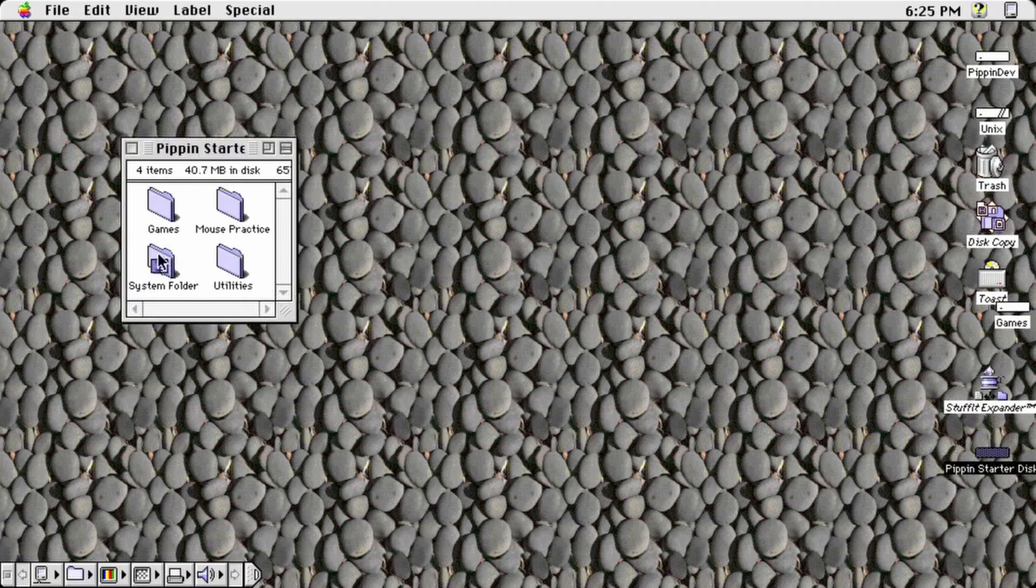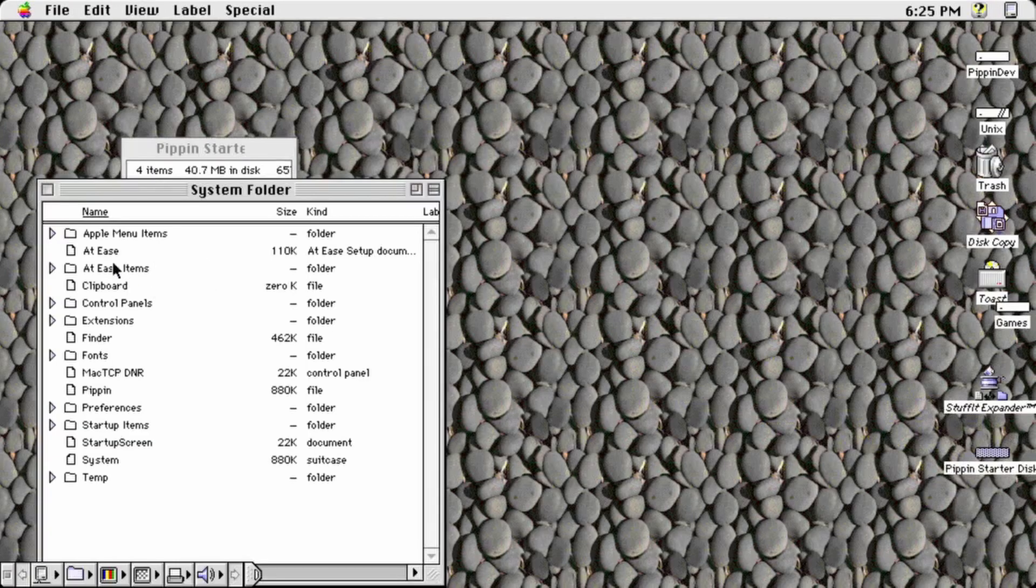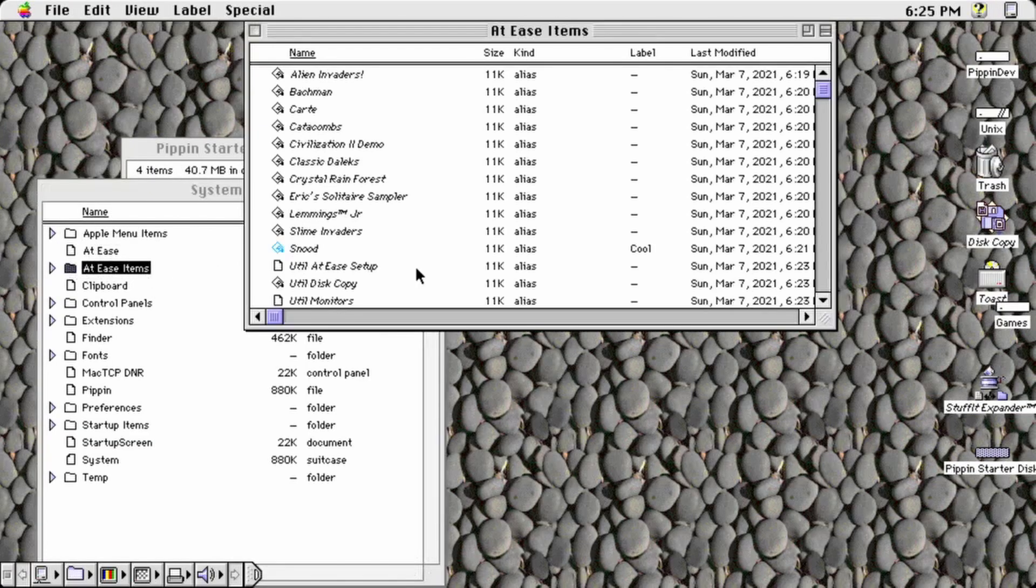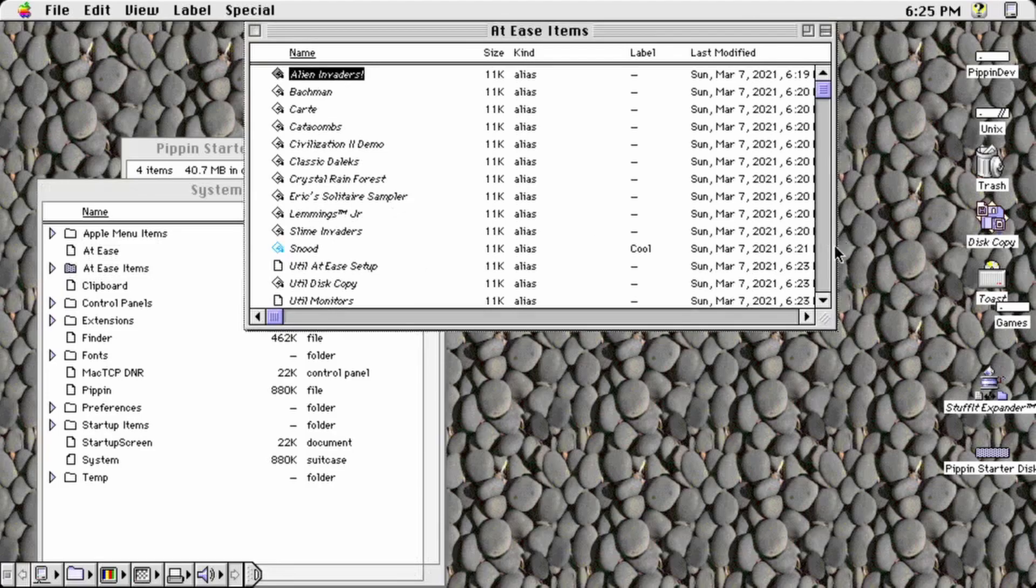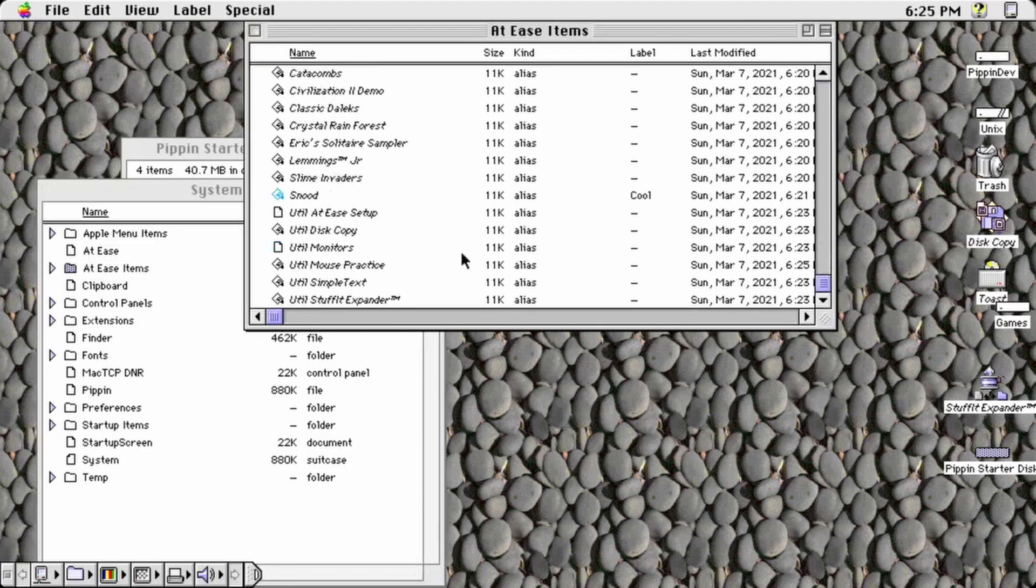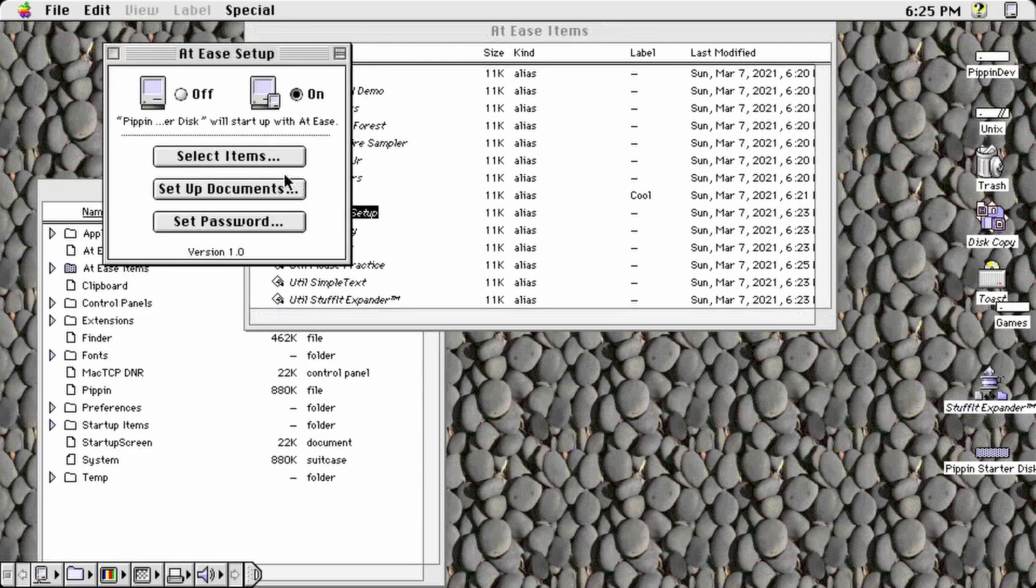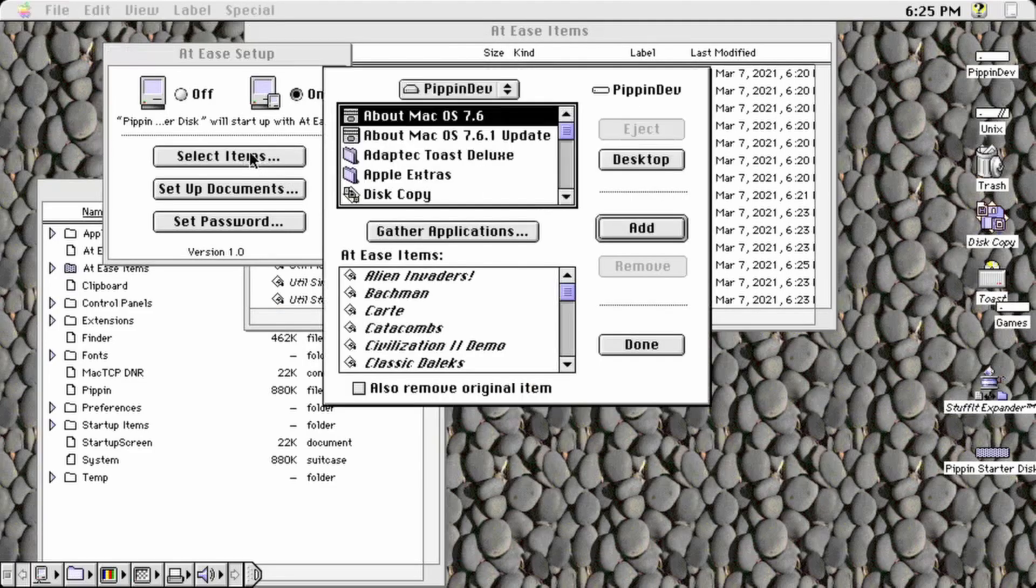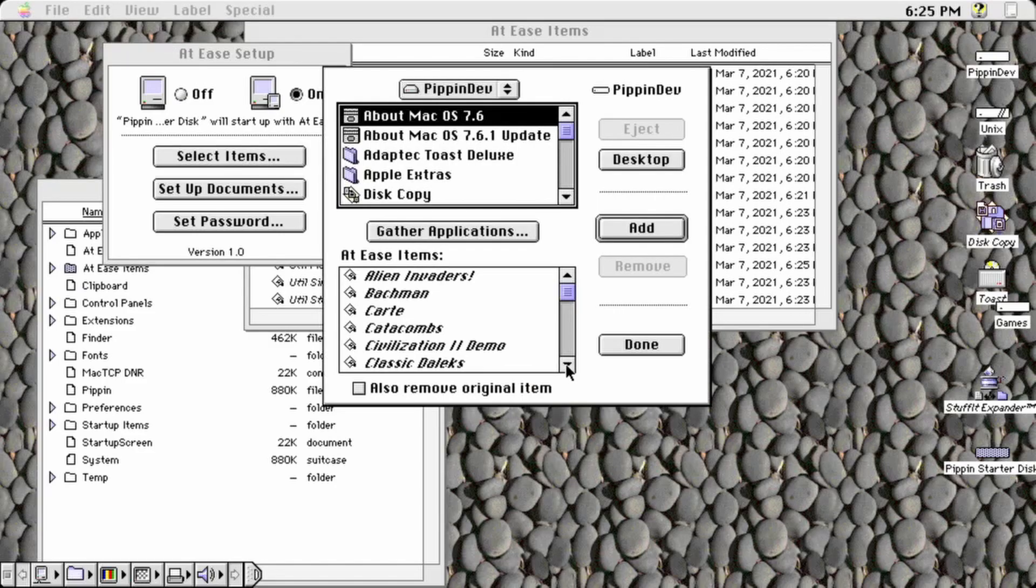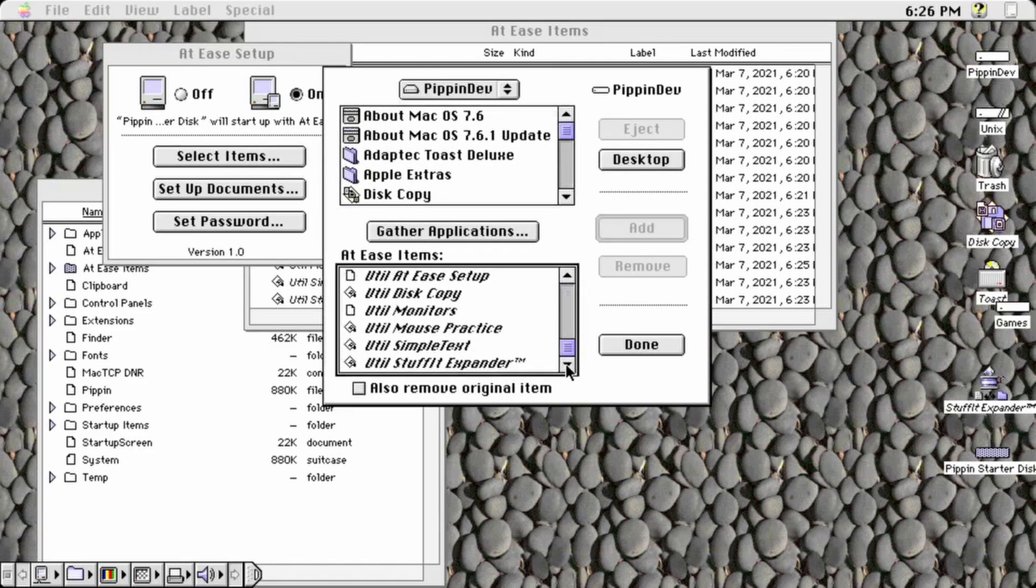The final step before we create the bootable image of the disk is to configure At Ease. Open the At Ease setup control panel from the disk image's system folder and select on to make the disk start up with At Ease. You may want to choose select items to ensure that the games you want available are showing up in the list correctly.